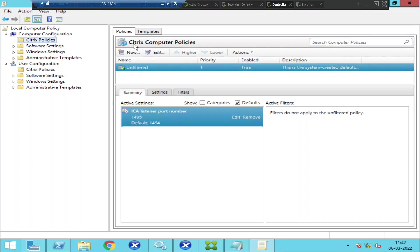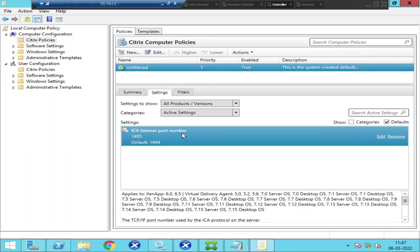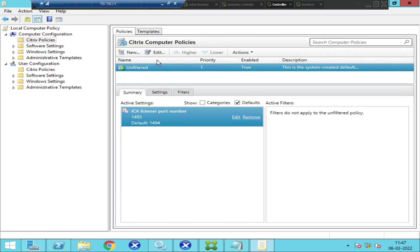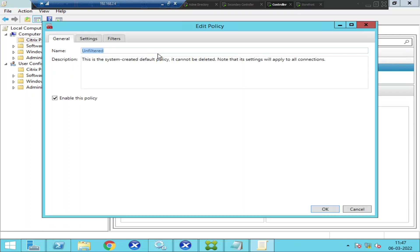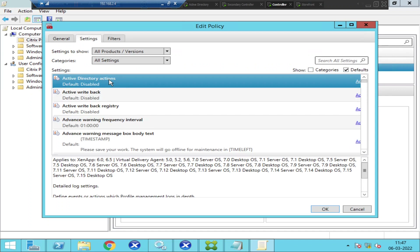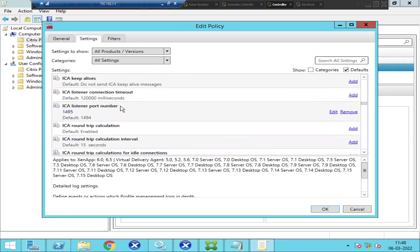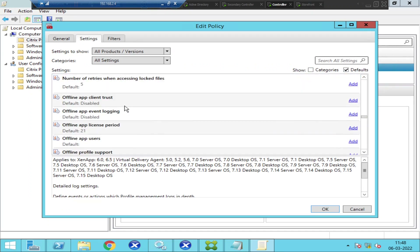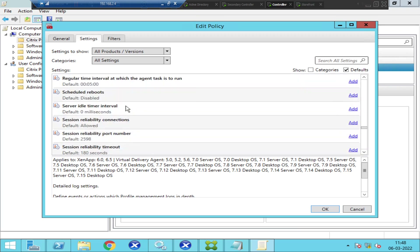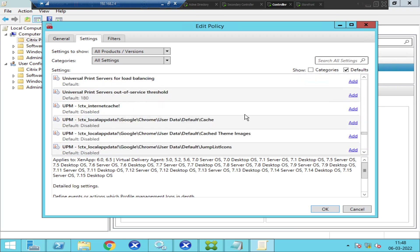Once I click on Citrix Policies, you can see there are many policies listed. If you click on Settings and then click on Edit, these are all the policies that you can change or use.